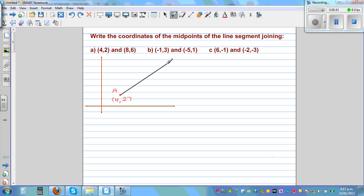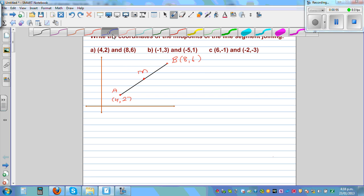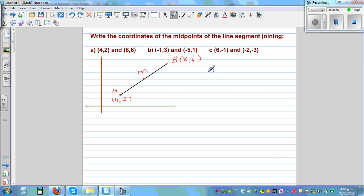And let's call this point B, which is 8 comma 6. And you want to find the coordinate of the midpoint. So let's call M the midpoint. So if M is the midpoint, one thing that you can clearly see is AM is equal to BM.